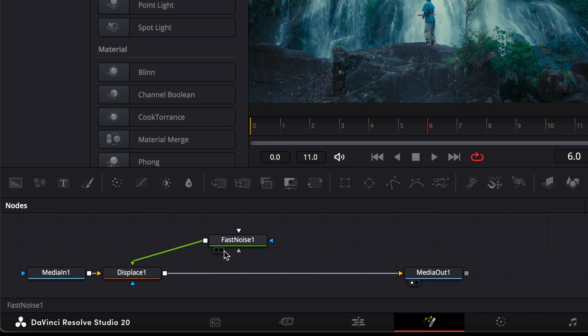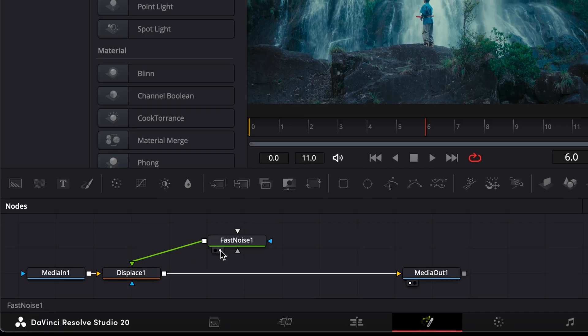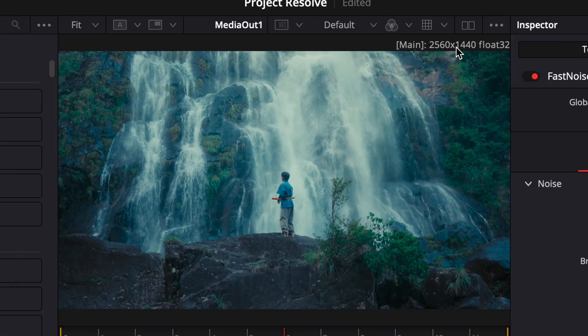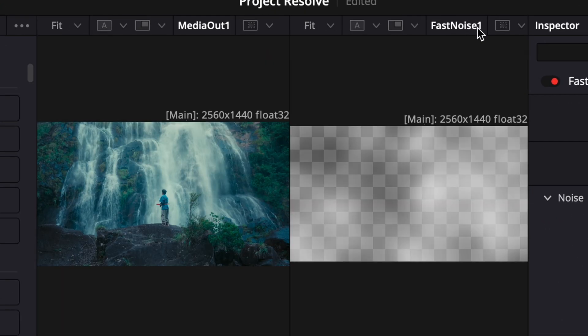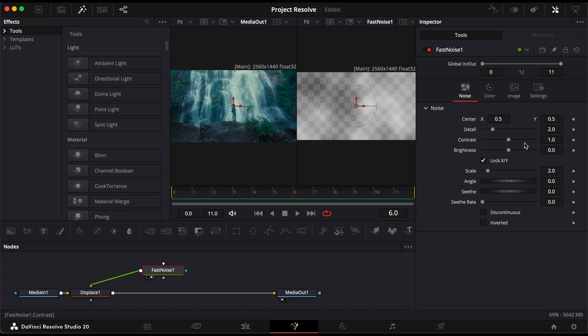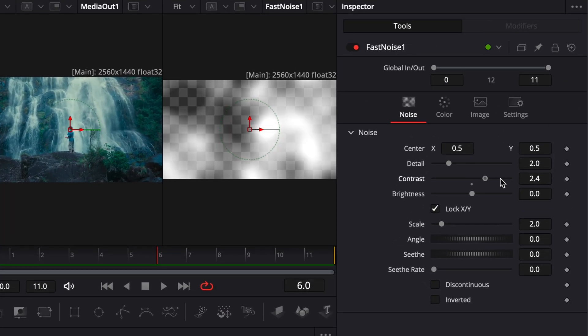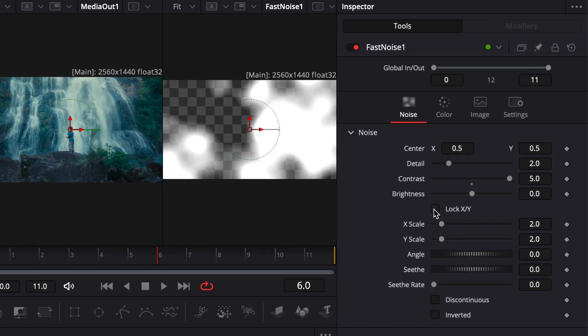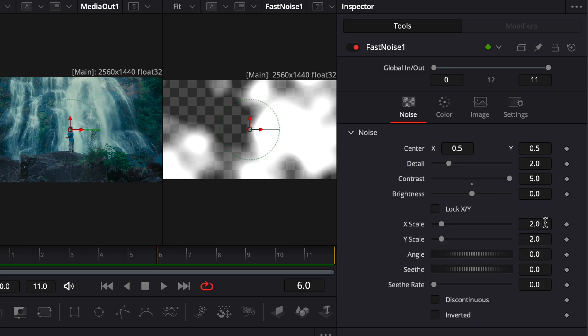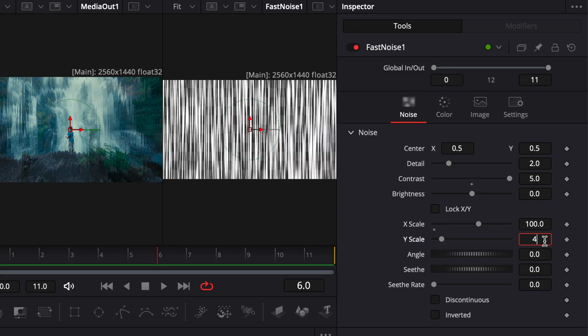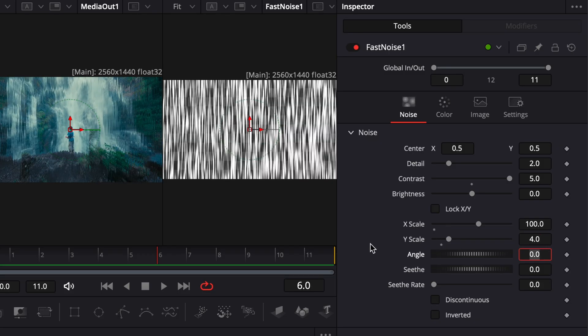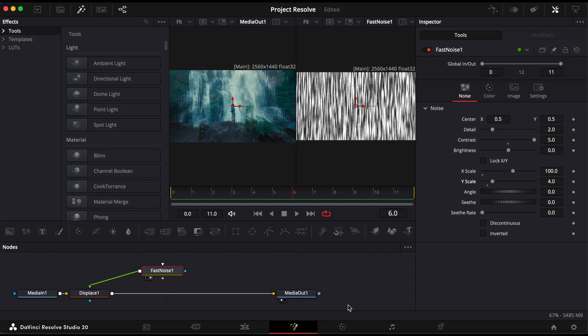Now, click the small circle next to the Fast Noise node to view it in the viewer. In the inspector, increase the contrast all the way up, then uncheck Lock X and Y. Set the X scale to about 100 and the Y scale to around 4 to stretch the noise pattern.